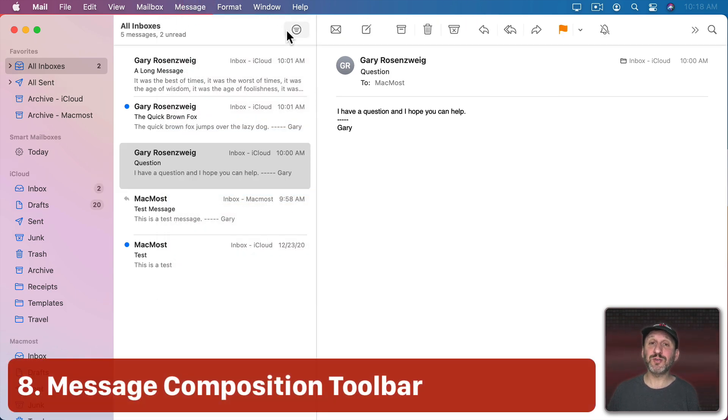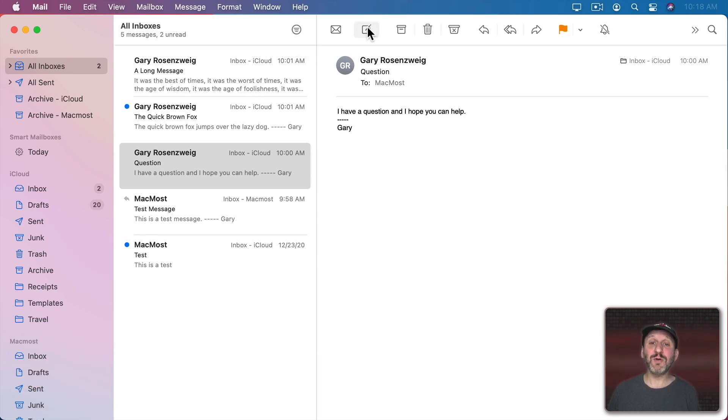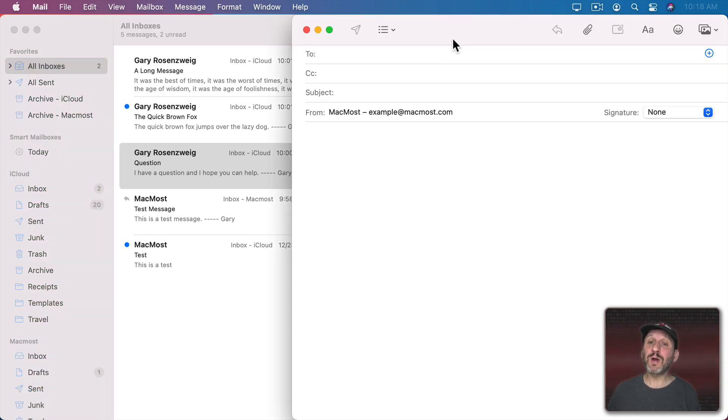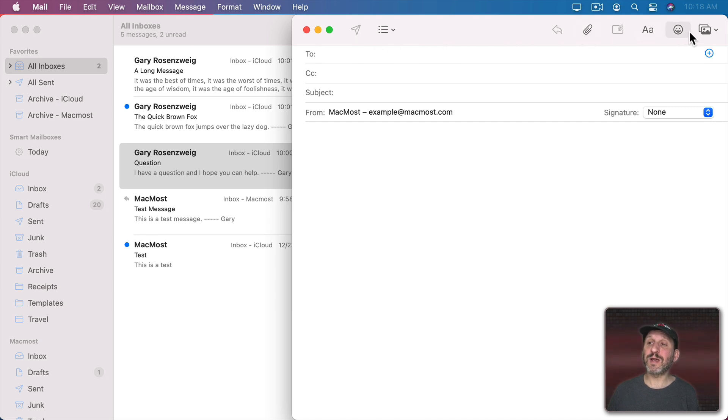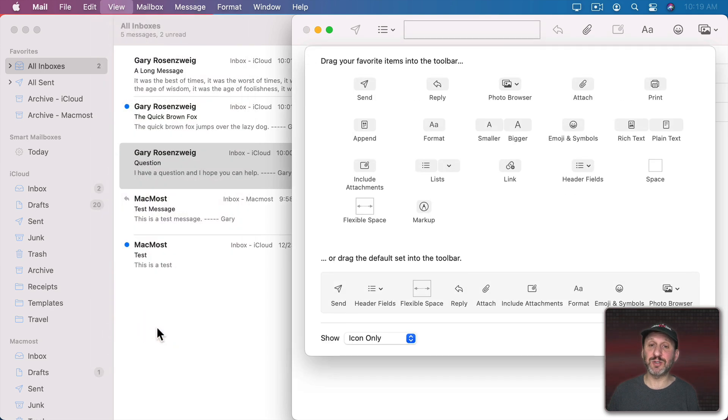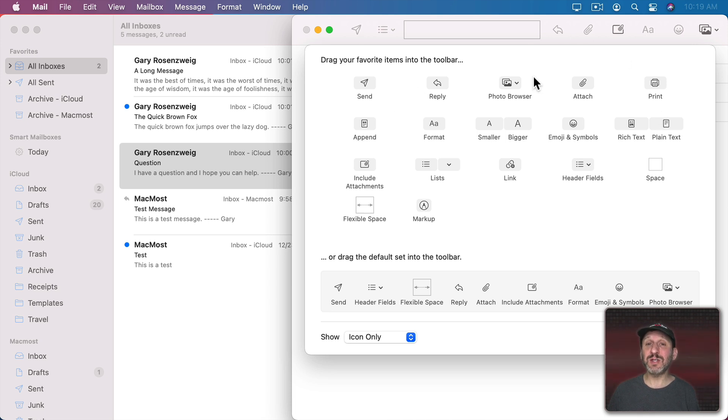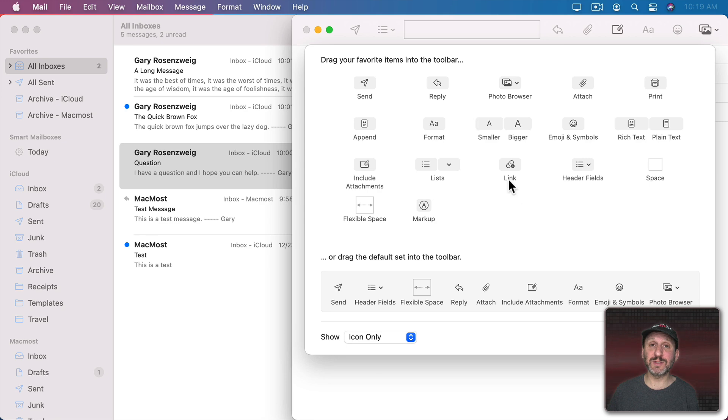Now when talking about the toolbars Mail is different than most other apps in that there is a second toolbar. When you either reply to a message or compose a new one then you get this special toolbar here at the top that's different from the main one. You can customize that one as well. You can see if I do Customize toolbar with the Composition window open there are different buttons and different things that I could add. So add the things that you use the most while writing or replying to messages.